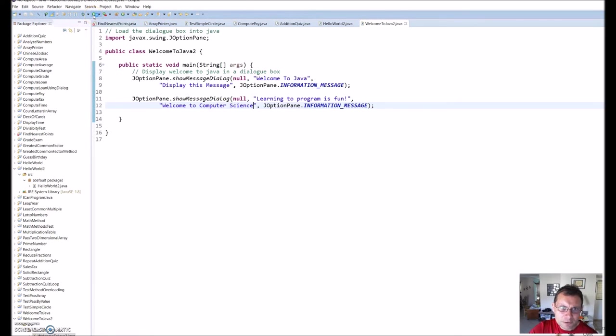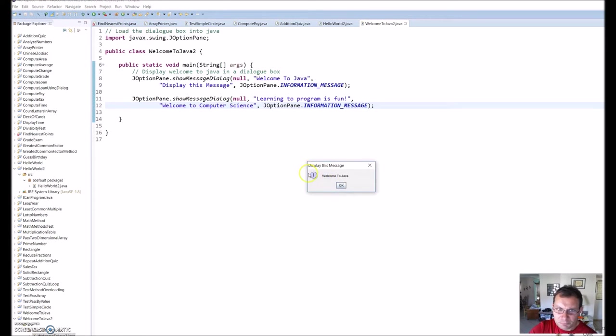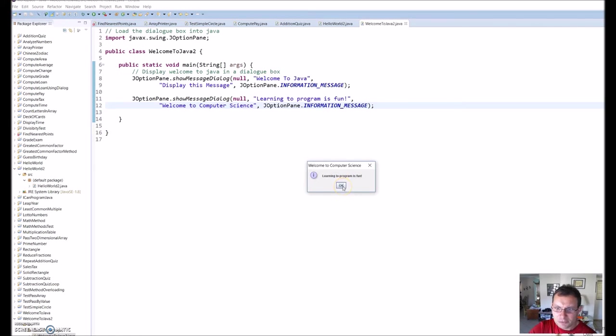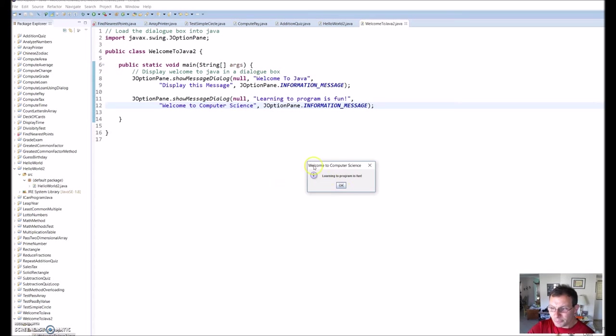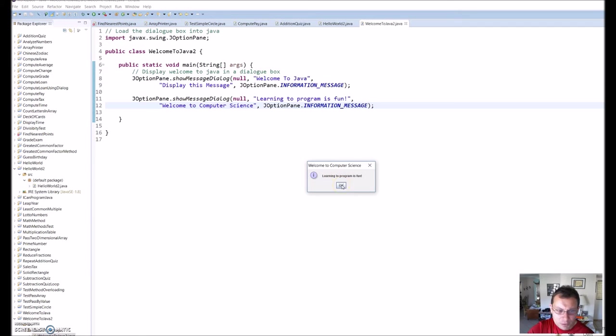Run it. So I get this first message: Welcome to Java. And I get my second one: Welcome to computer science, learning to program is fun. So that's how you write some code in Java for creating a dialog box.